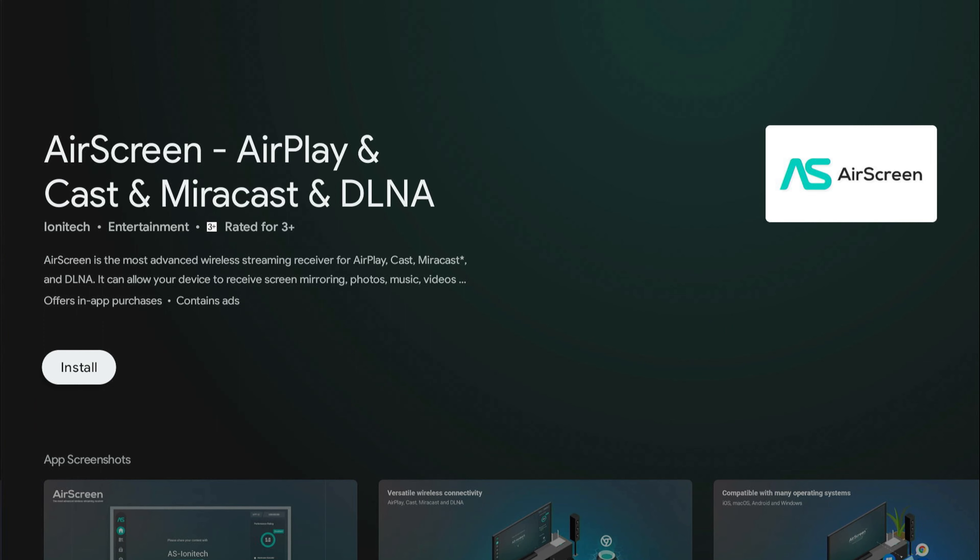So it's AirScreen. This is one more app that allows you to even cast from your iPhone or iPad. It supports AirPlay, so this is one more app I would recommend you install along with the built-in tools.